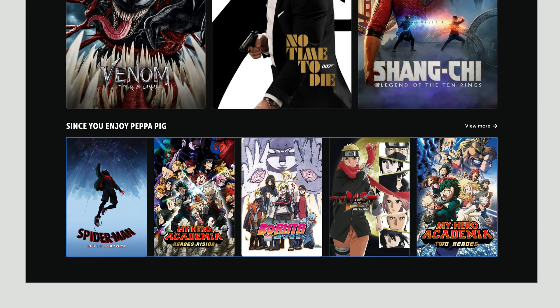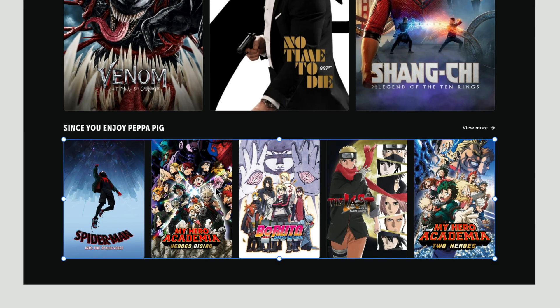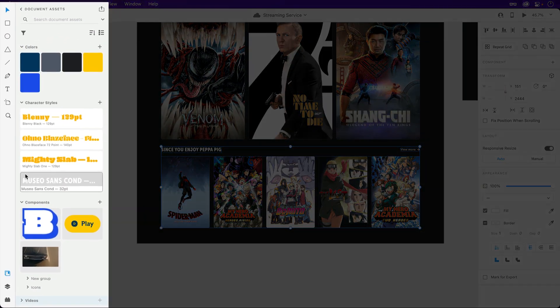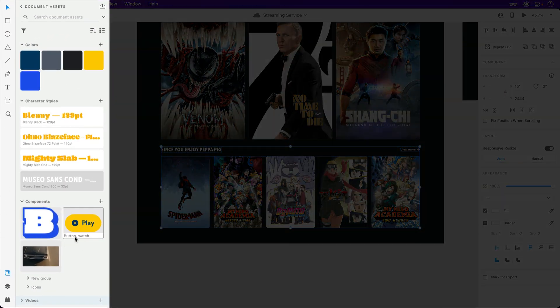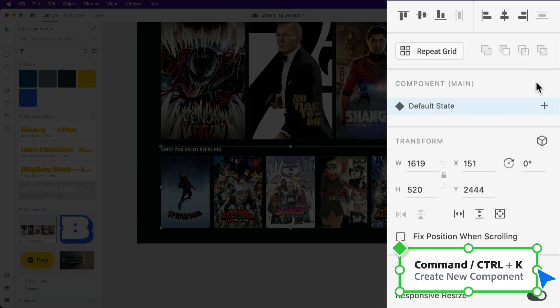Knowing that the group at the bottom will be nested inside a larger component, let's tackle that one first. With the text layers and images selected, a component can be created within your document assets, properties inspector, or the Command and Control K shortcut.